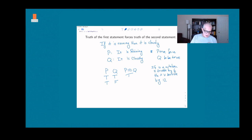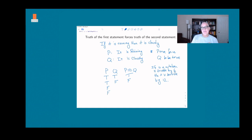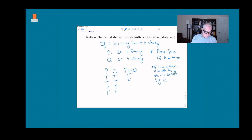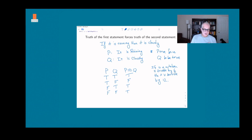What if the first statement is false? This is where things get interesting. If the truth of p is supposed to force the truth of q, but p is false, then the whole thing says nothing — it doesn't matter what q is. It could be true or false, and it's still the case that p forces q, it's just that p is false. So in both cases where p is false, the implication is considered true. This is one of the most confusing things in logic: if the hypothesis p is false, then regardless of the truth of the conclusion, the whole statement is true.